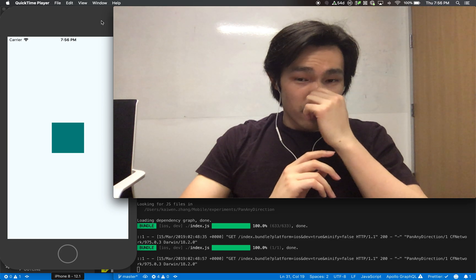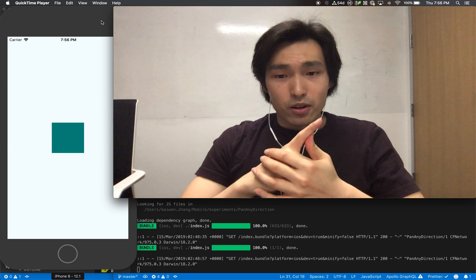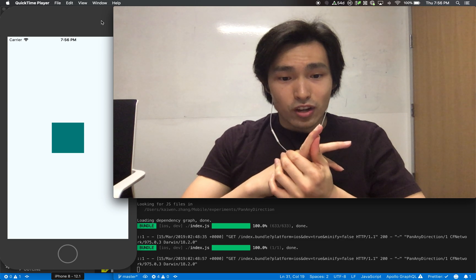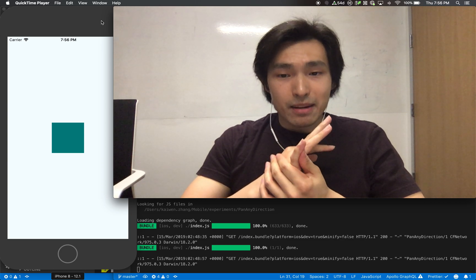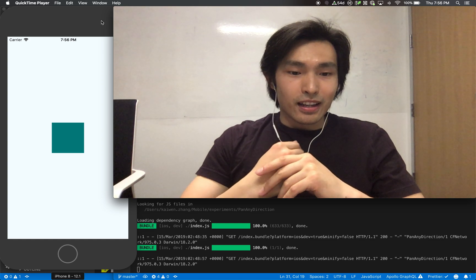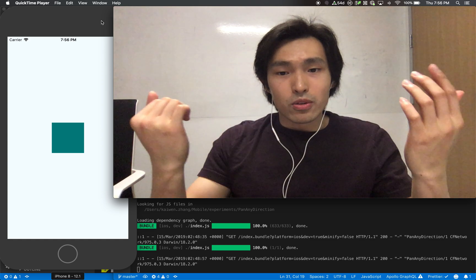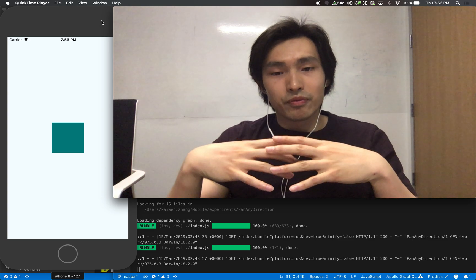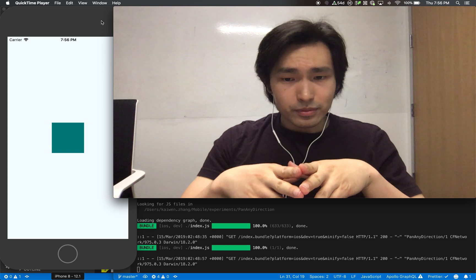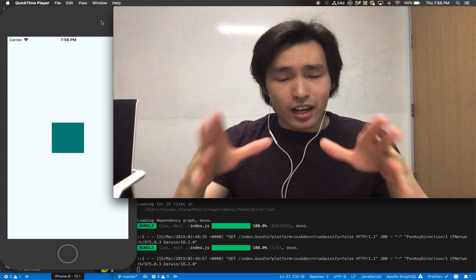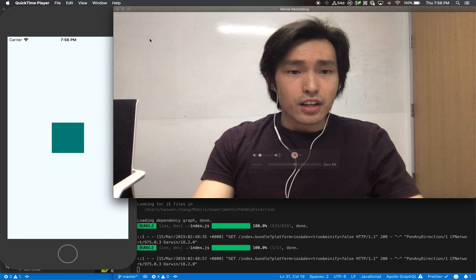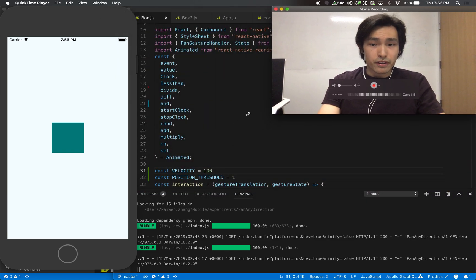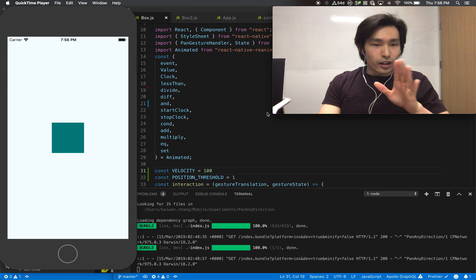I started with PanResponder, then the Animated Library, then I found React Native Gesture Handler, and then I found Reanimated. It would've been great if somebody could tell me this from the start and if there were beginner-friendly videos. Today I'm going to make one of these — something beginner-friendly, but not too beginner-friendly.